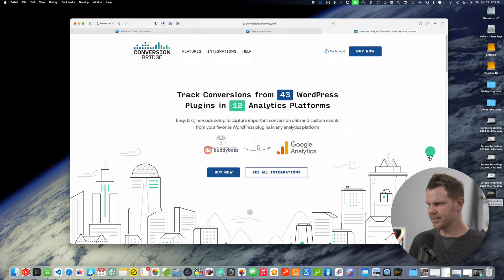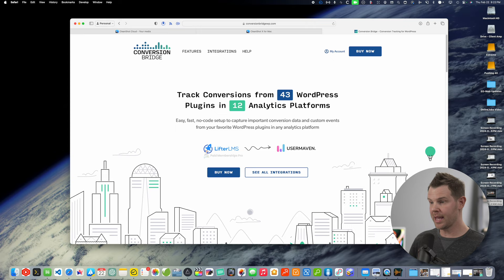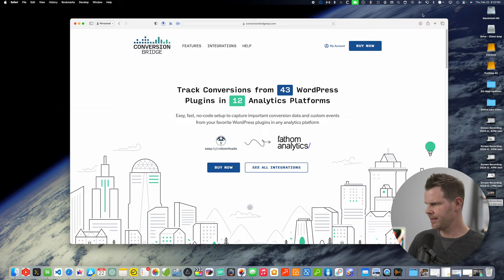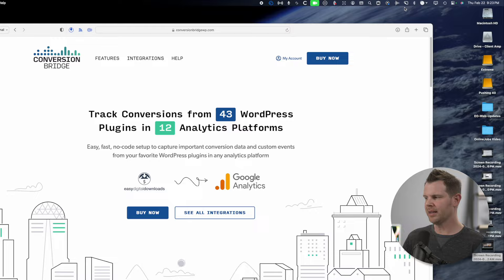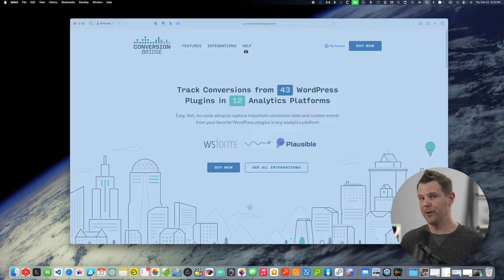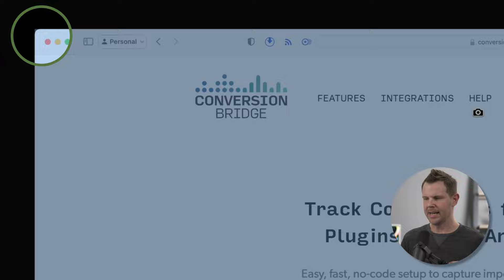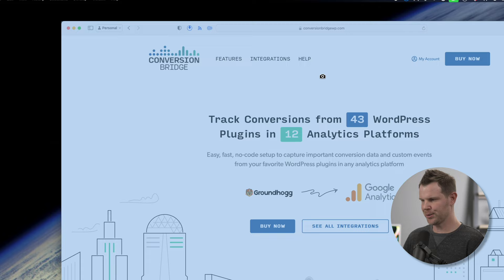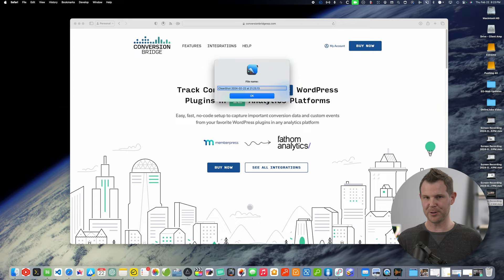I'm going to head over to Conversion Bridge — a website for a tool I just made a video about — to demonstrate how I make a YouTube thumbnail. I'll close these other tabs and open up CleanShot. You could use a key command, but I'm going to click on the CleanShot icon and go down to Capture Window. This brings up a still camera icon I can put on any window to take a perfect screenshot of just that window. You know how windows on macOS have rounded corners? It's very difficult to get nice-looking screenshots of those, but CleanShot does it perfectly.